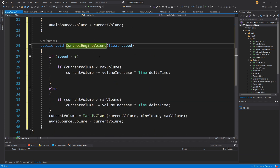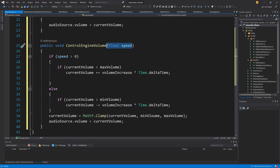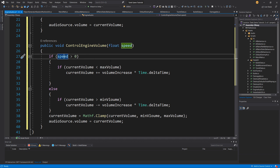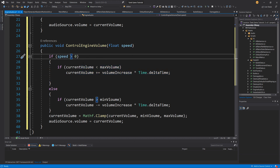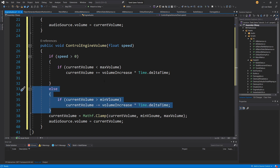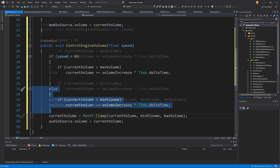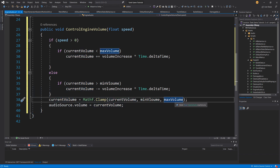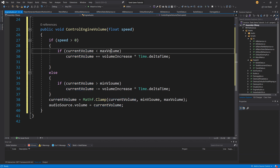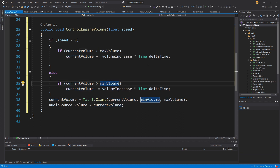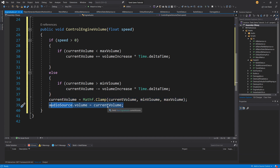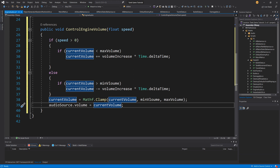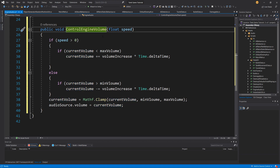Our custom method is called ControlEngineVolume and takes a speed argument. If speed is greater than zero, the tank is moving so we increase the volume. If speed is less than or equal to zero, the tank is stopping so we reduce the volume. At the end we clamp currentVolume between minVolume and maxVolume, and then set audioSource.volume equals currentVolume.